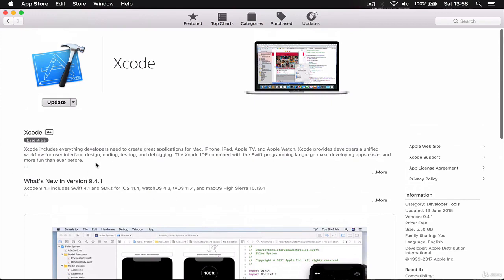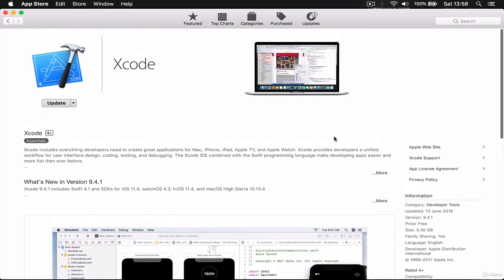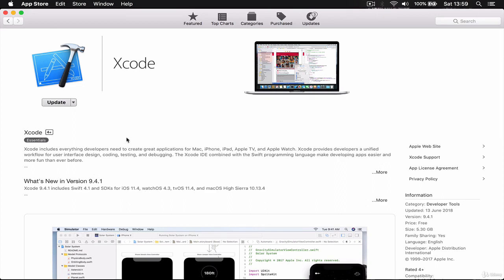Since we're going to be using the latest Xcode, which is currently in beta, we're going to download it from the Apple Developer account. It's not currently available on the App Store, but maybe when you're watching this video, the current version of Xcode will already be 10, so you'll be able to get it from the App Store. I think around September or October, the normal version of Xcode will be released to the general public.